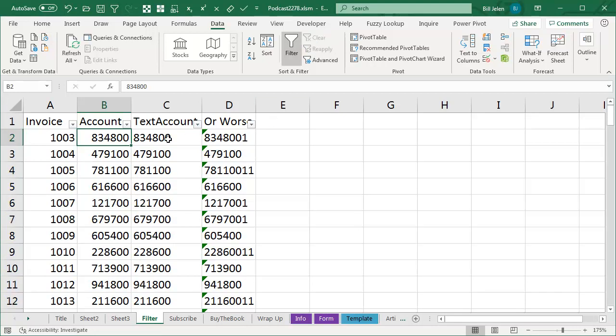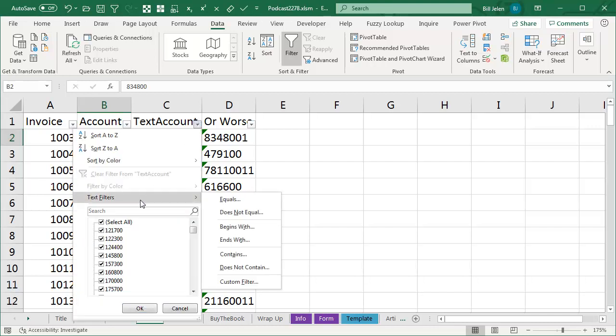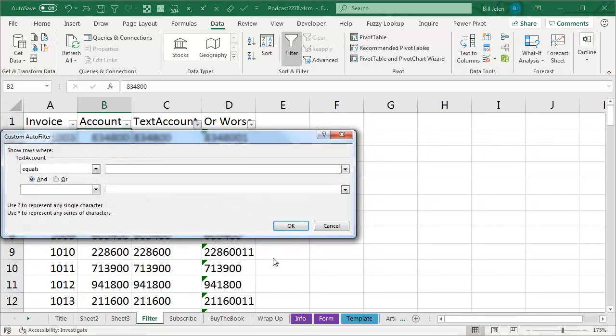But that's not what they had, they actually had text, and even worse, they're not all 6 digits, there's some extra digits out here, but let's just try and solve this first. So I came in and said, well, we don't have Number Filters, we now have Text Filters, and there's no longer a Between. There is a Custom Filter.